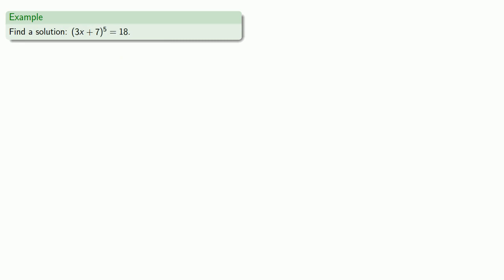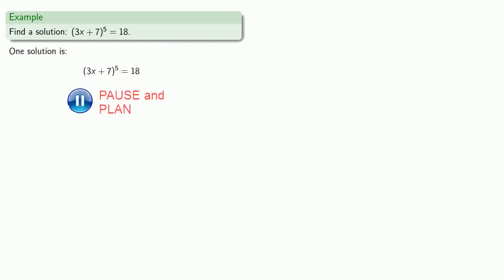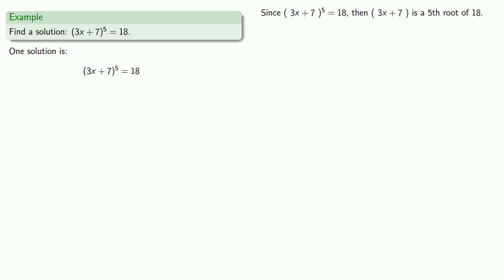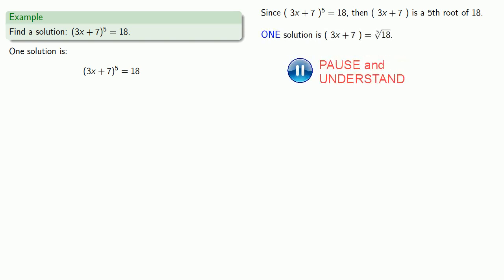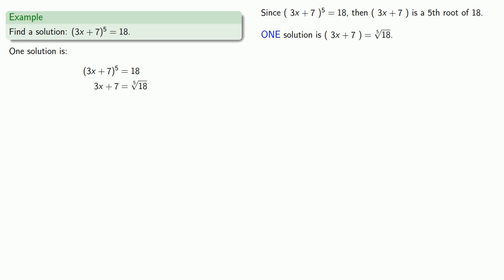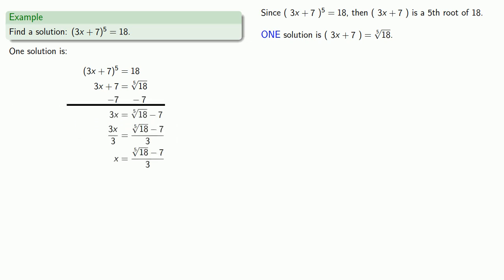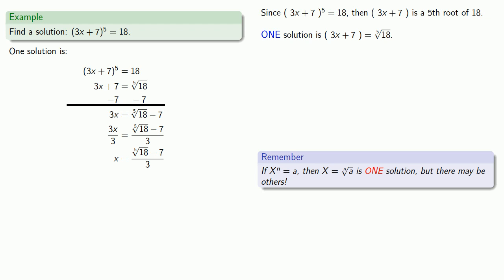How about finding a solution to 3x plus 7, quantity to the fifth, equals 18? Since we have something to the fifth equals 18, our something is a fifth root of 18. The problem only requires us to find a solution, so one solution is something equals the principal fifth root of 18. That gives us 3x plus 7 equals the principal fifth root of 18, which we can solve. But it's important to remember there are other solutions — a good math student looks for all solutions.